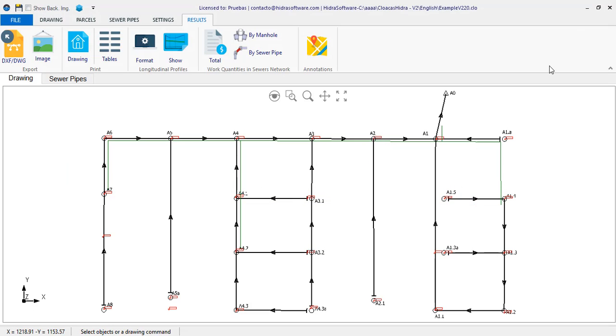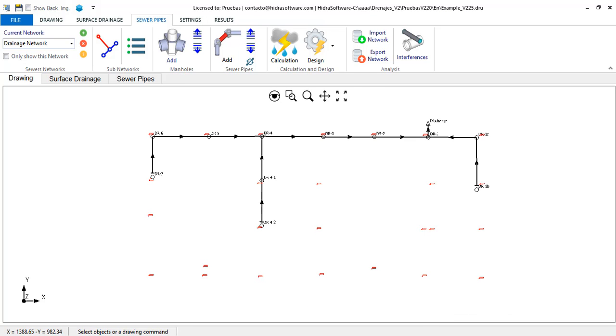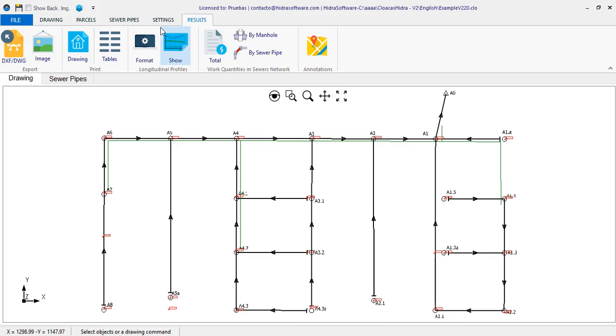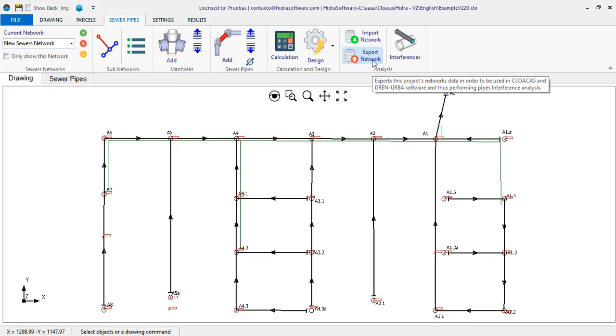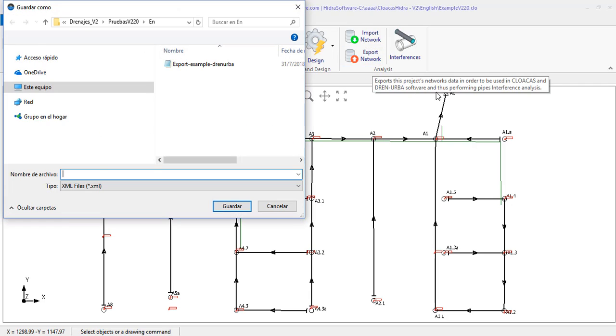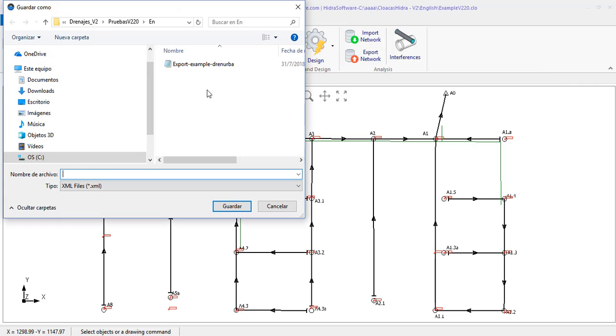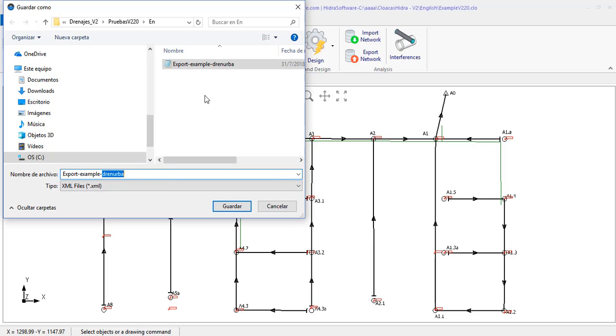Finally, we will show you quickly the same procedure and functions made from Dranurba. Of course, in this case, the network to import will correspond to the sanitary sewer one for this sector, which I will quickly export from Cloakus. And which will be compared with the stormwater we are designing into Dranurba.